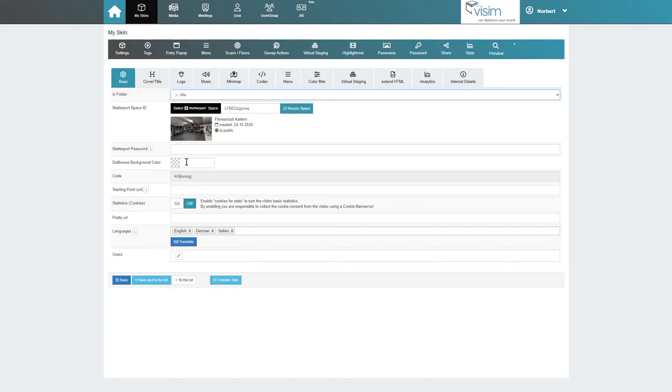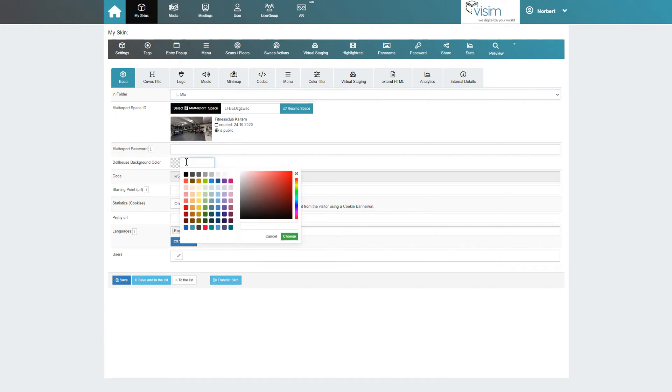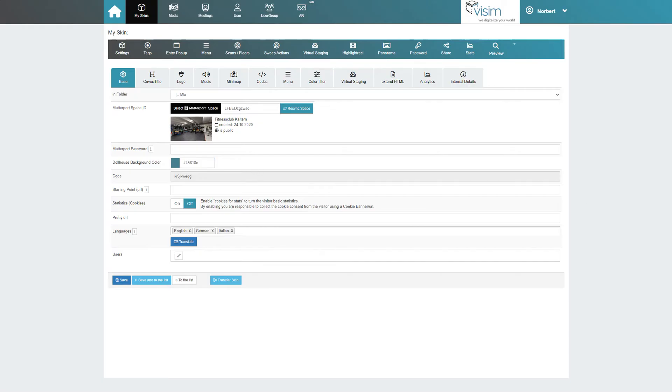Under dollhouse background color, we can select a custom color for the background of our dollhouse.